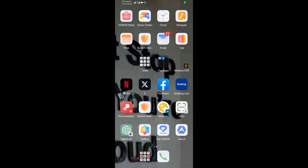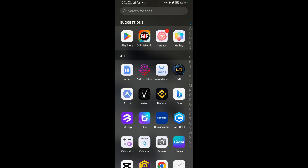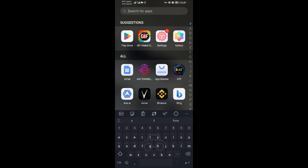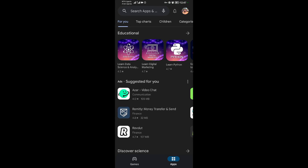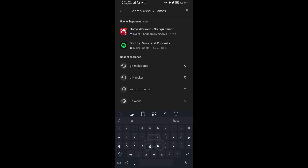In this video tutorial, I'm going to show you how to create a GIF on your Android device. Come to your applications and look for the Play Store — it's right here. Tap on Play Store and come to the search option.